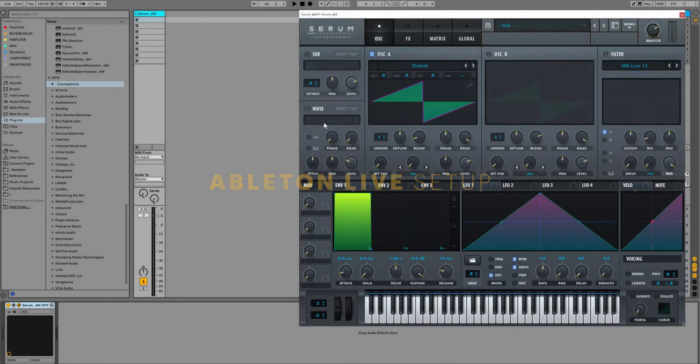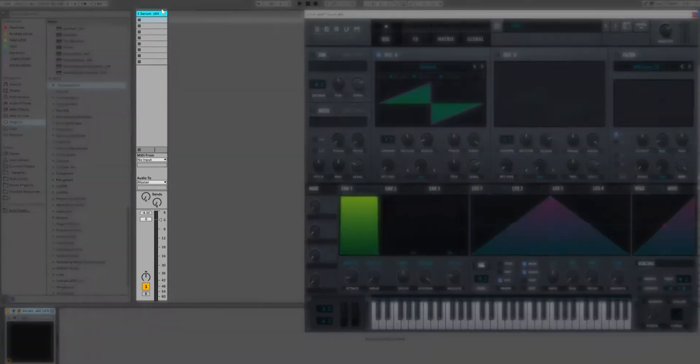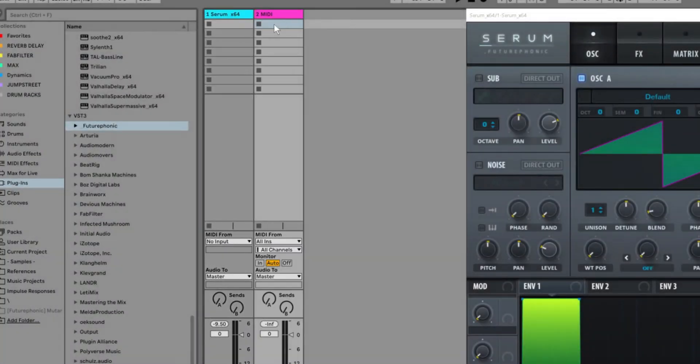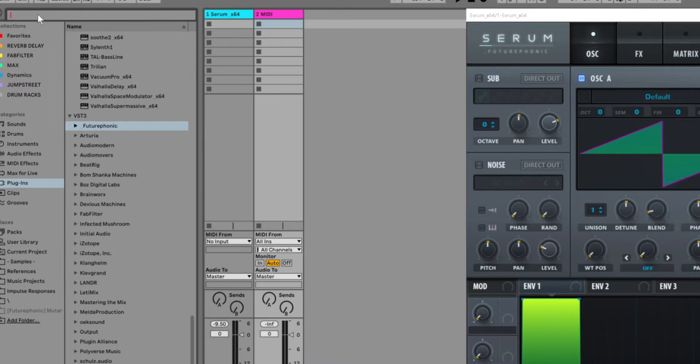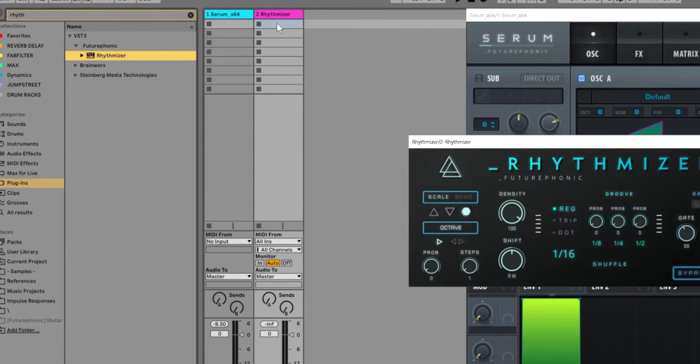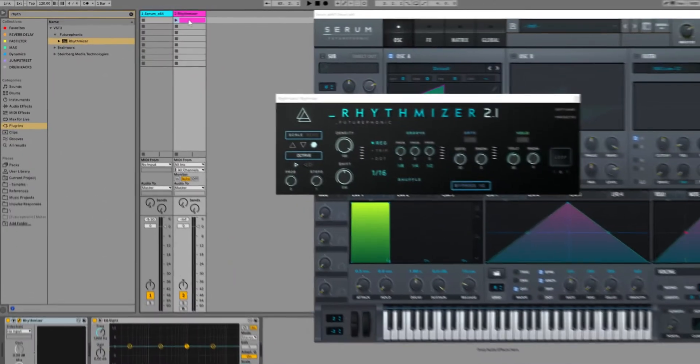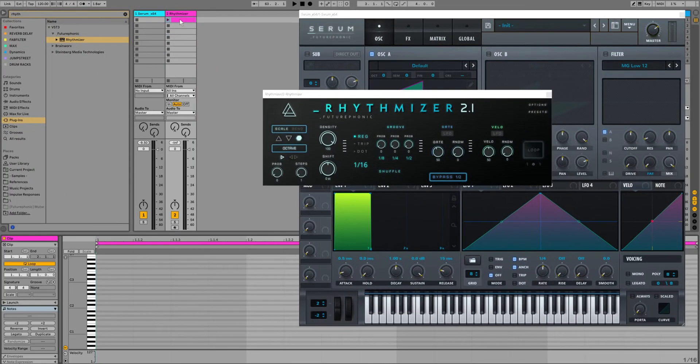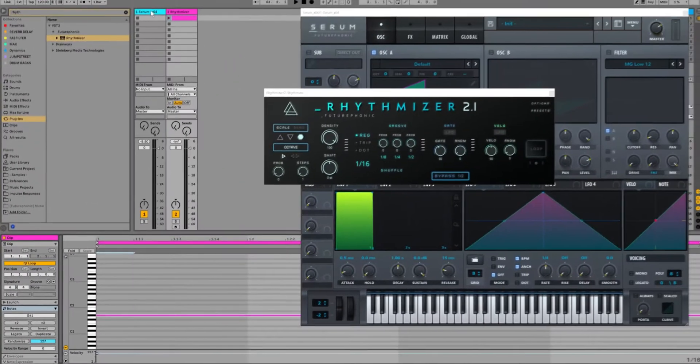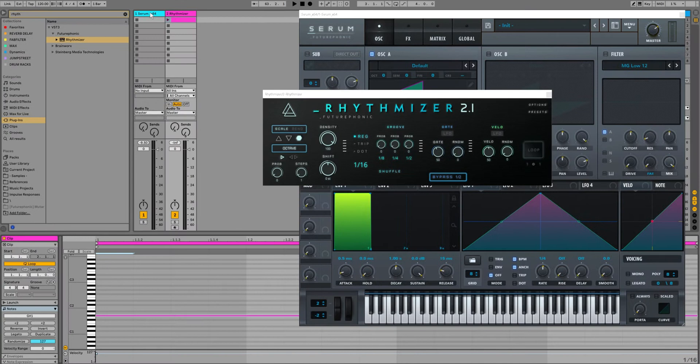Here I have a MIDI channel loaded with Serum and it's just waiting for some MIDI. So let's open up a second MIDI channel. We'll find Rhythmizer and then drop it onto that channel. We'll load up a MIDI clip and draw a long note. The Legato button will stretch that note to the end of the clip.